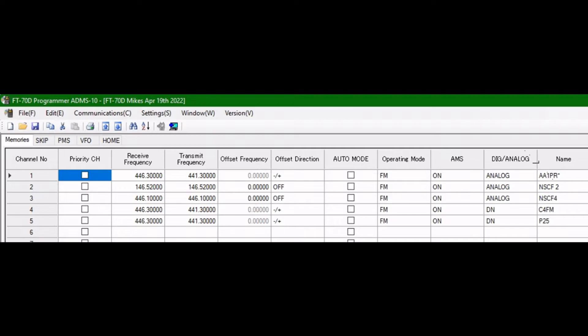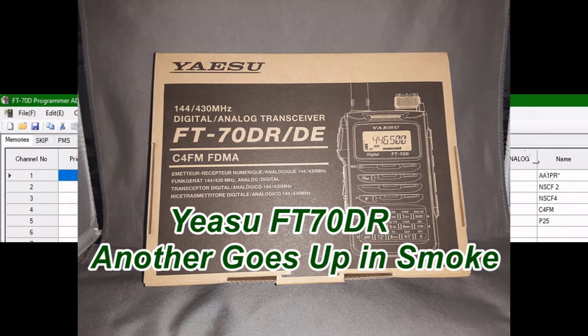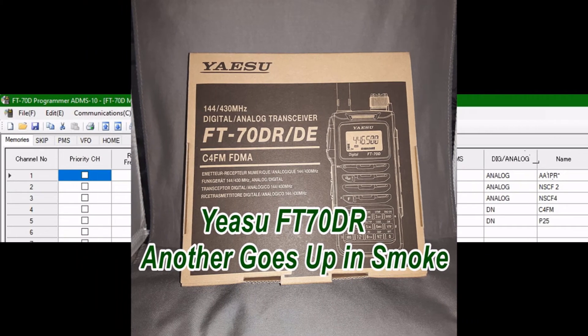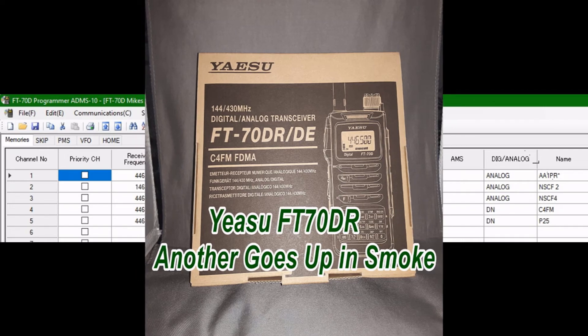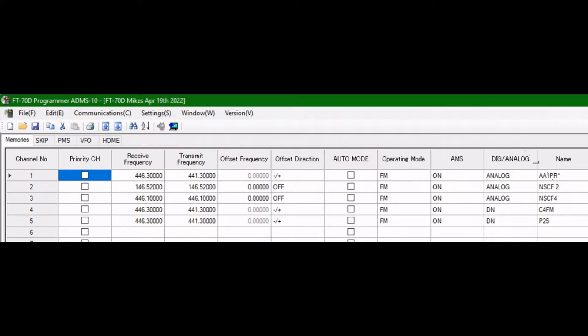Unfortunately my FT70D went up in smoke the first time I pushed to talk to transmit on it, so you can watch those two videos. Hopefully your mileage will vary and you'll have better luck with Yaesu products.